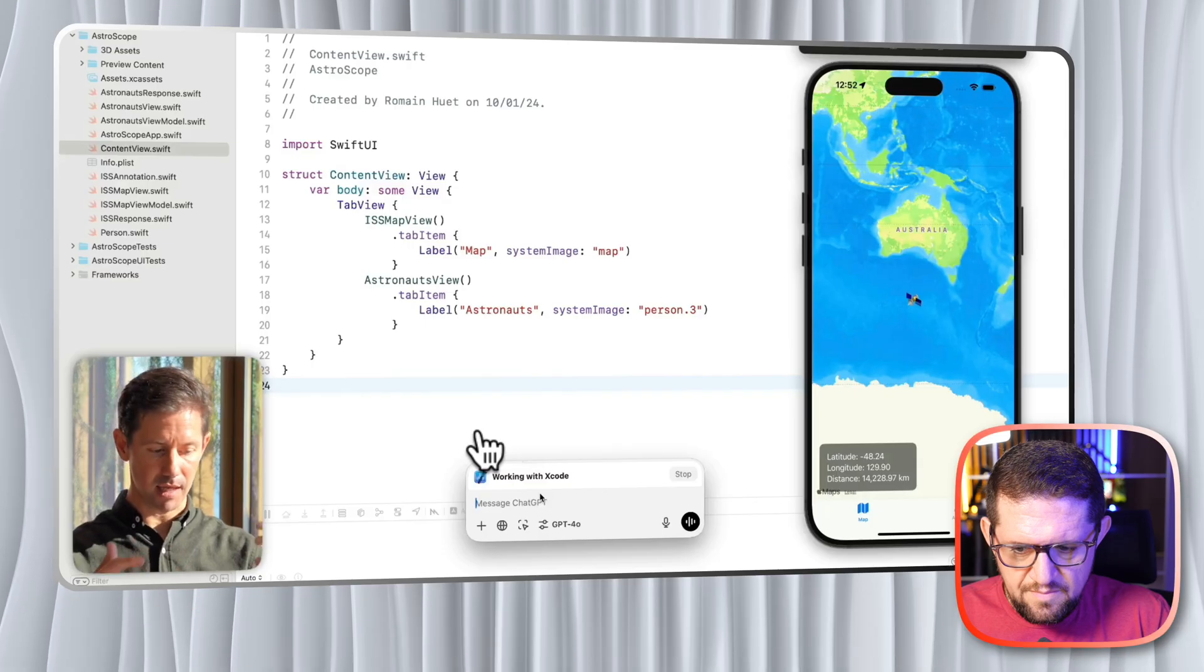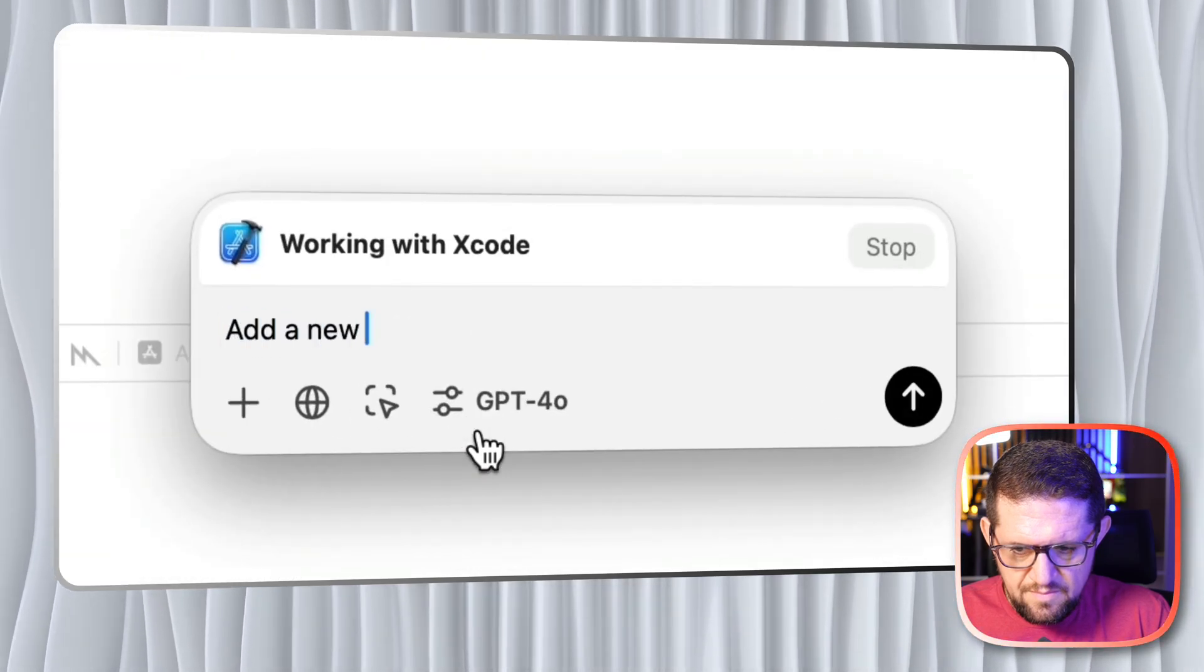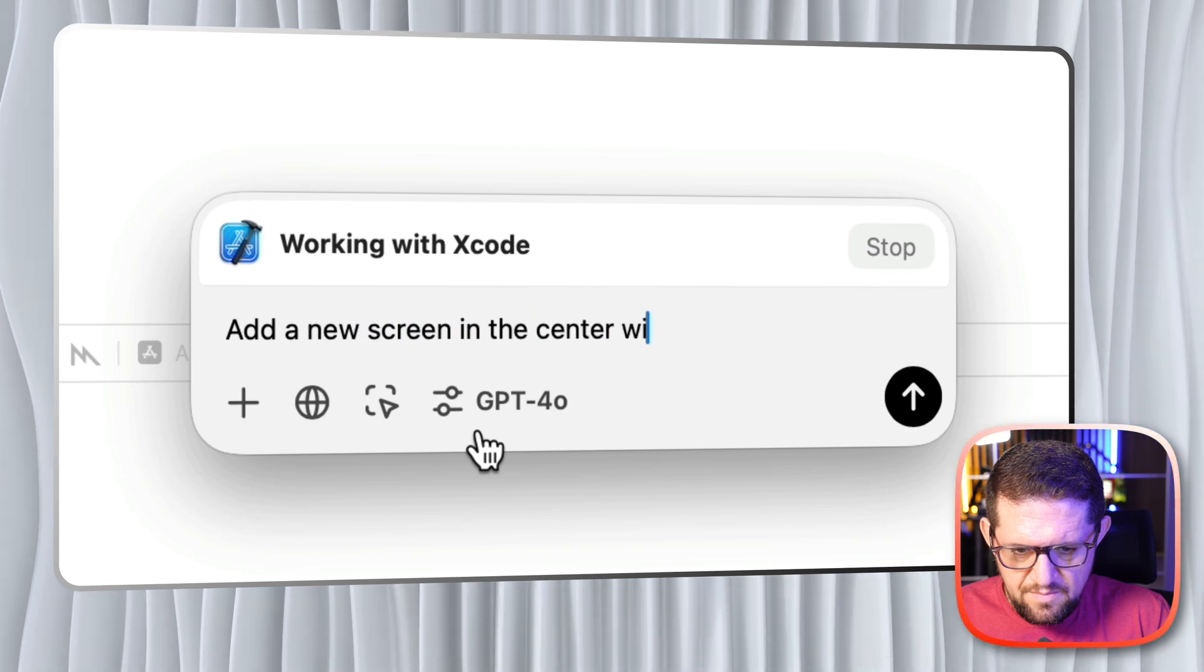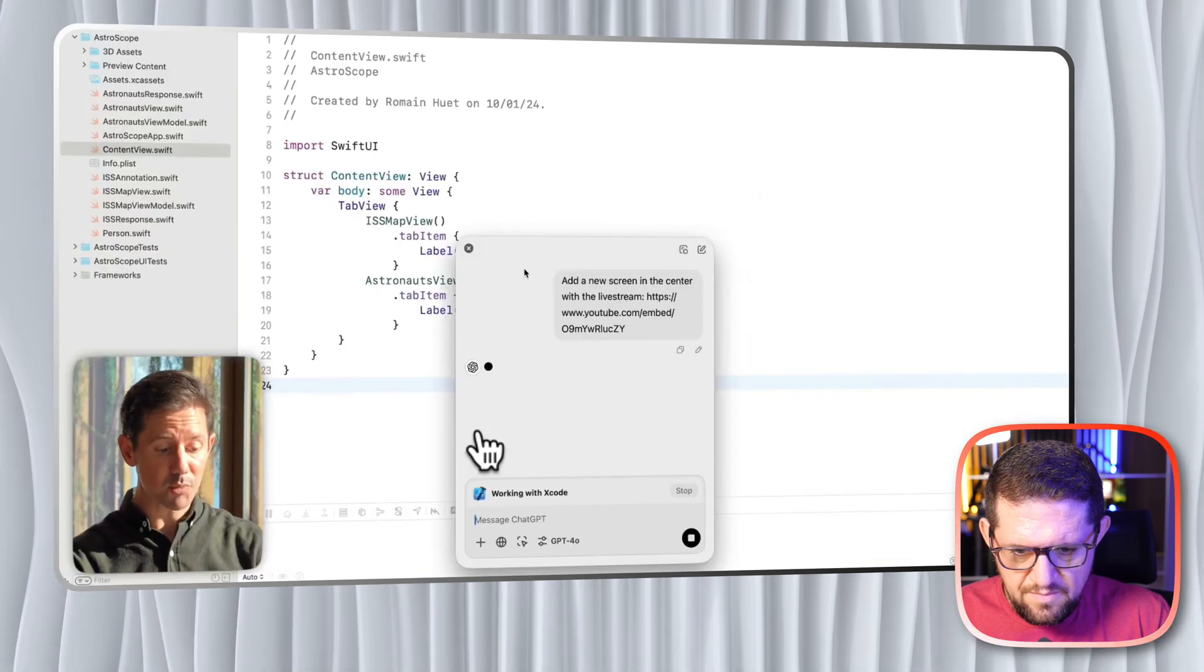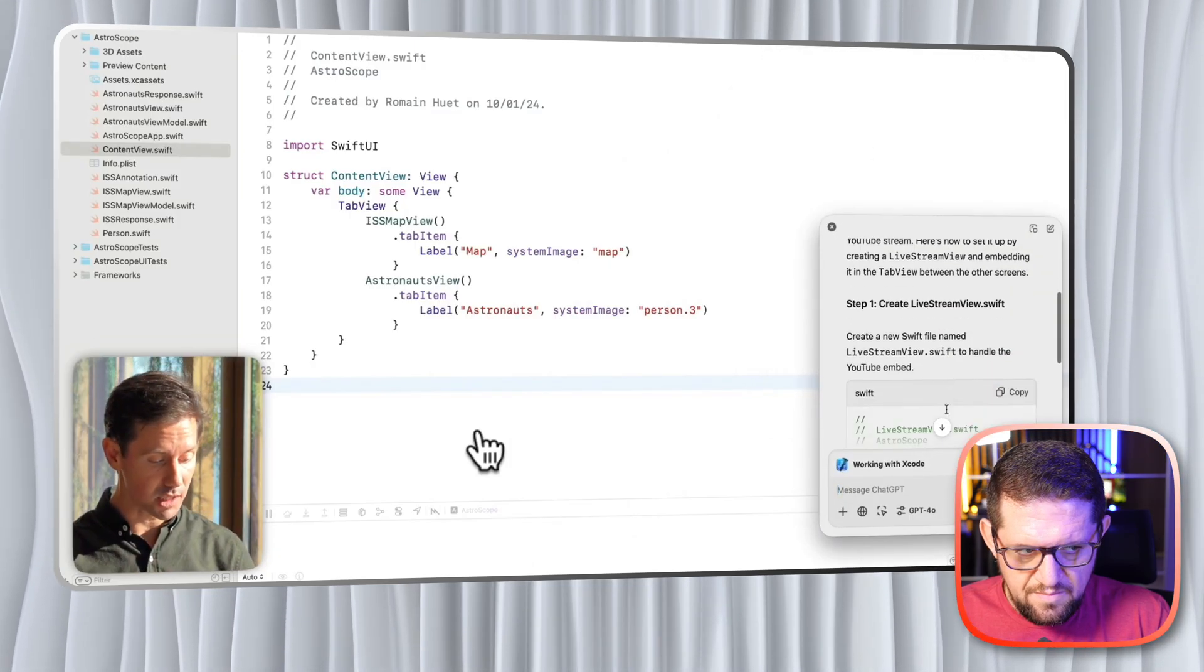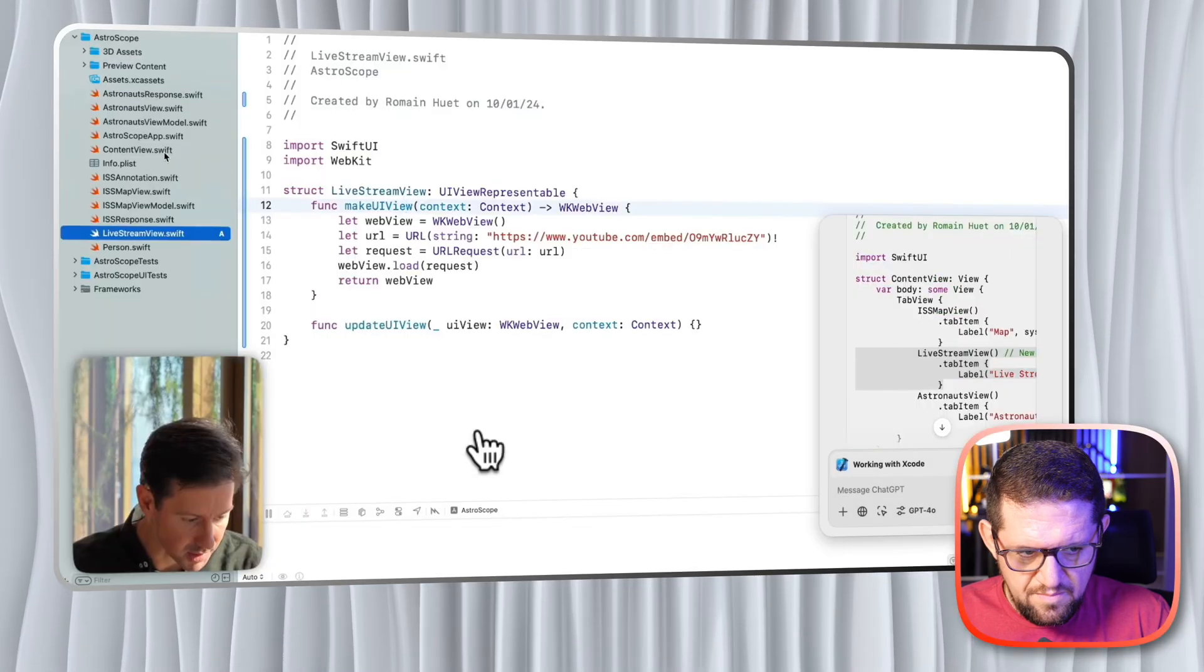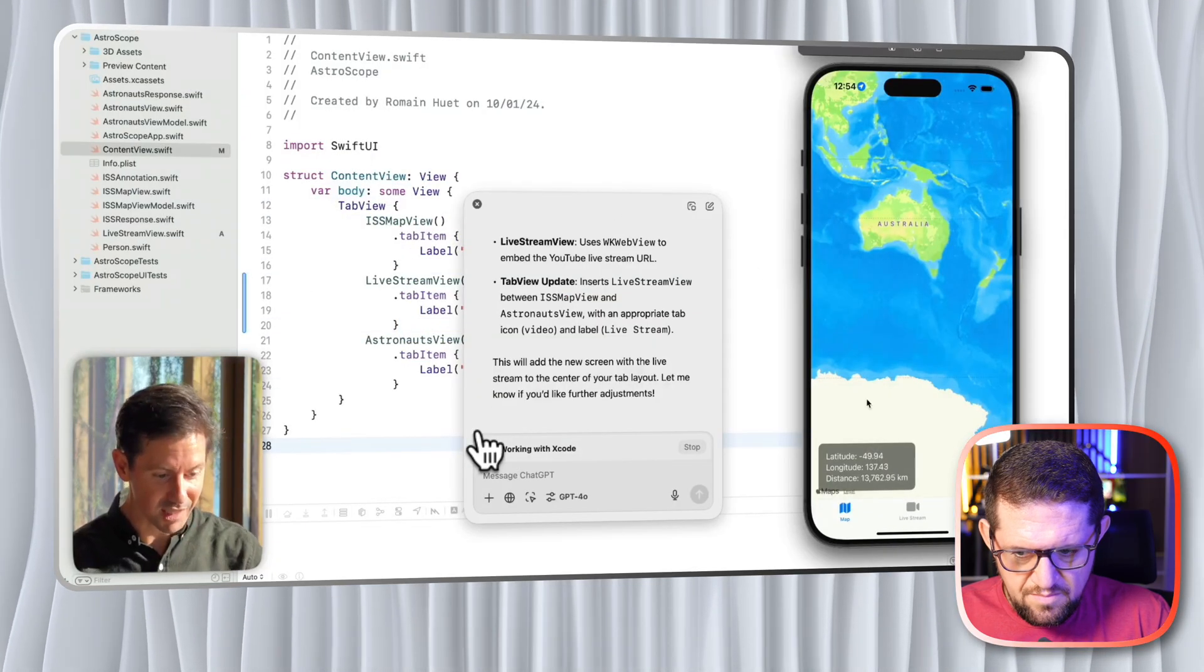But say I want to add a new feature to this app. I can simply write 'add a new screen in the center with the live stream.' Now ChatGPT has the context about my existing Swift code and starts suggesting the changes. That's done, so I can just jump back in and update the code. Let's build the app, Command+R. It's pretty cool, the live stream is right there with even a fancy icon for it.